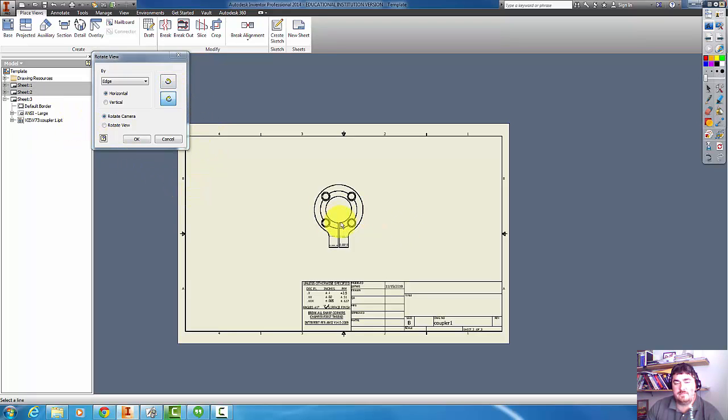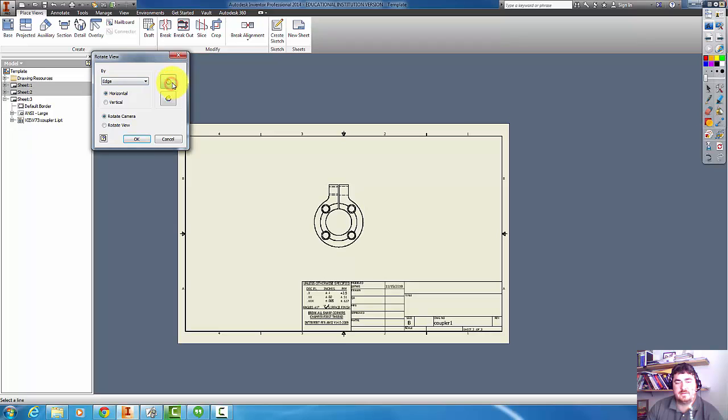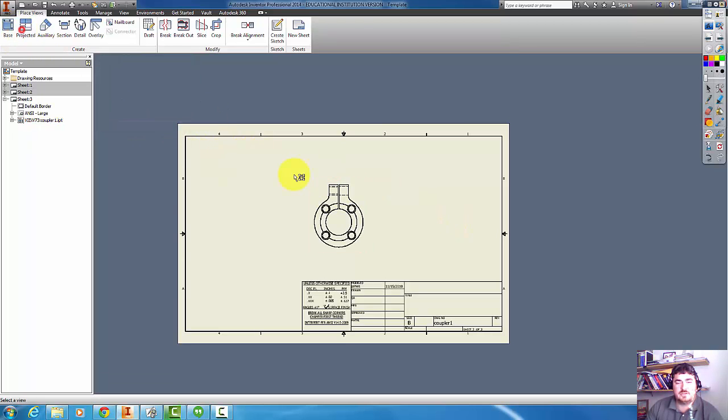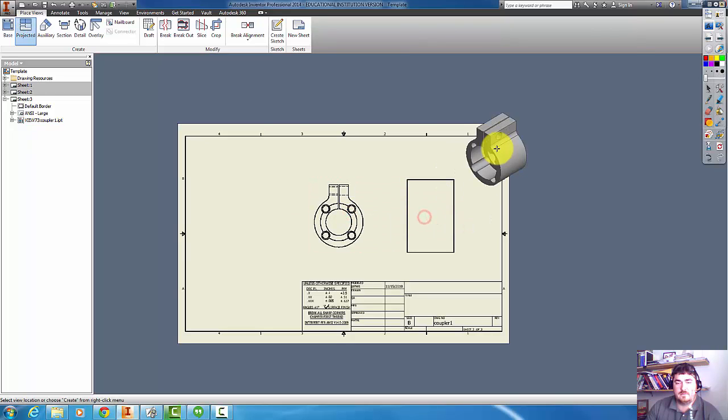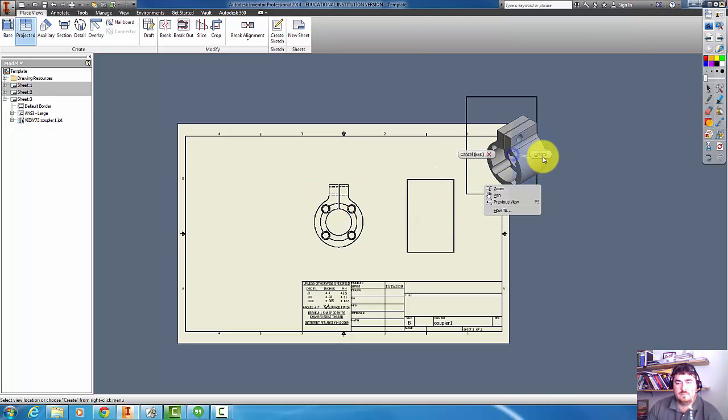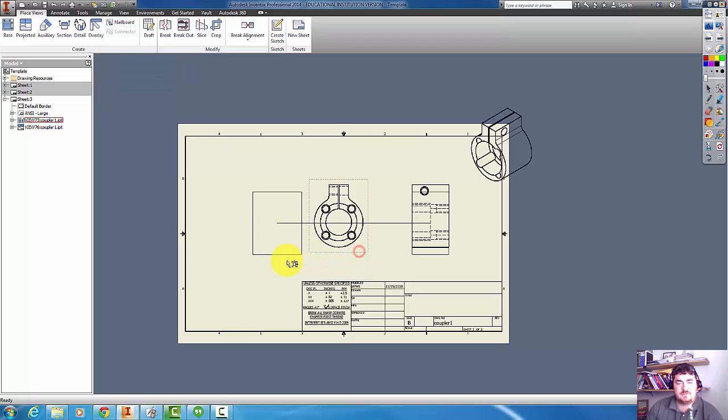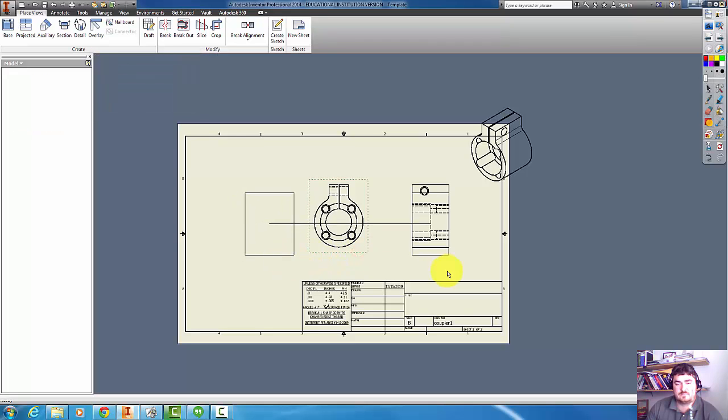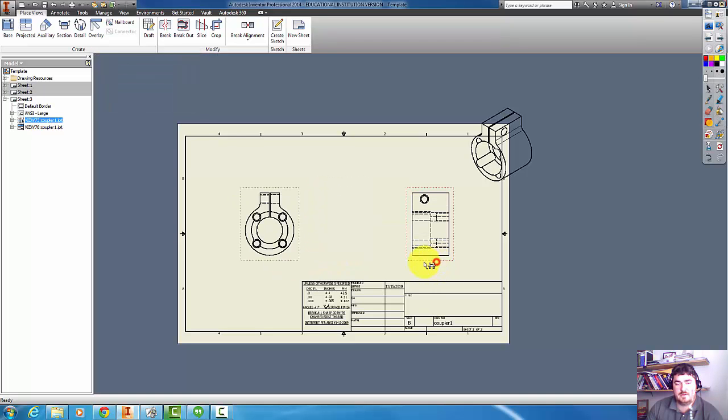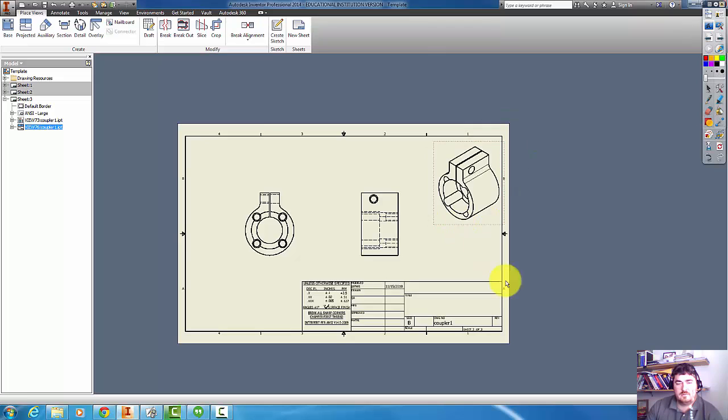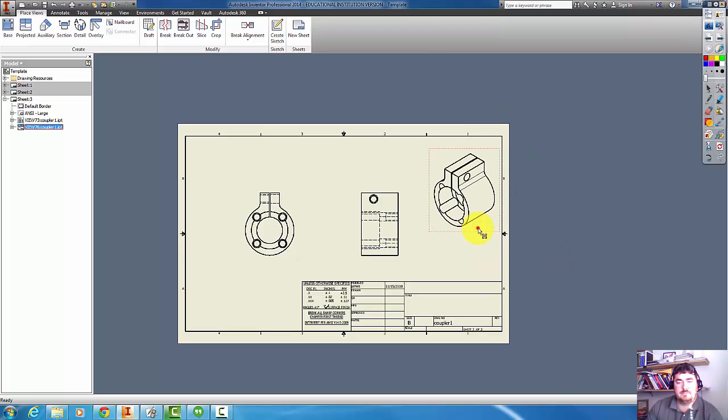And if I want to do the view on this side, right now I'm looking at the thread first and then the big hole. So I could rotate that around and say OK. And now I can project this view over here. Create that isometric also. Now I can kind of bring these down. And I have a lot better use of the paper.